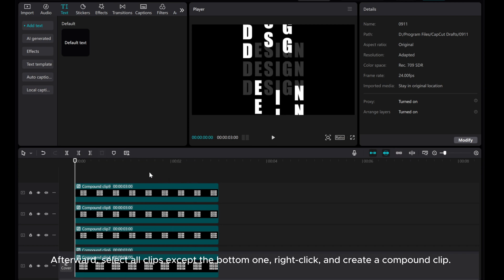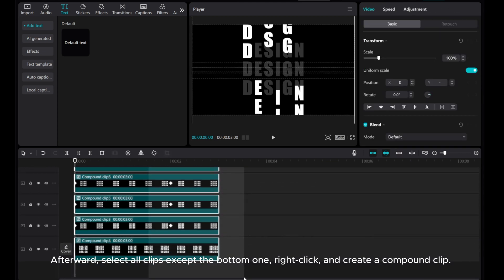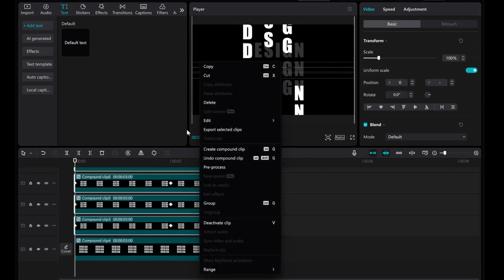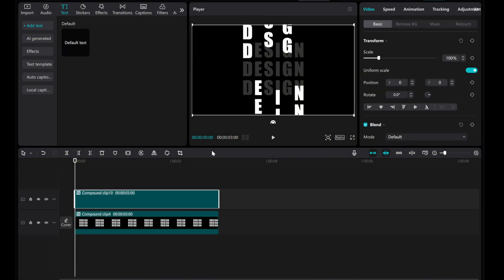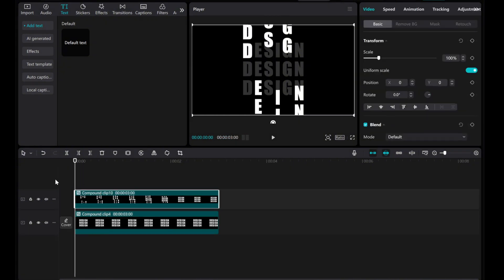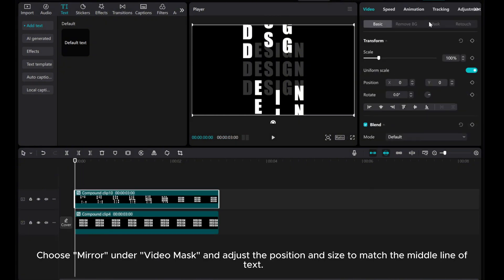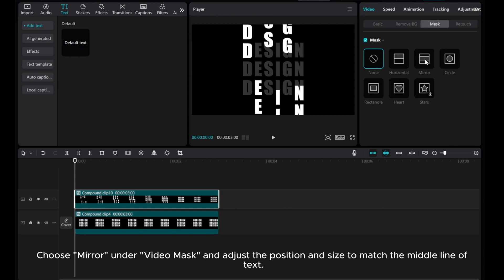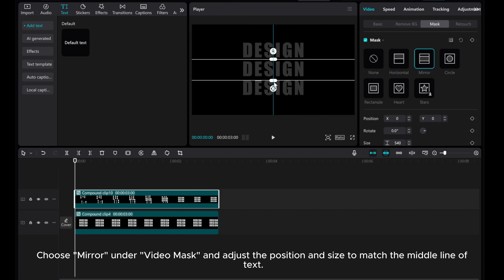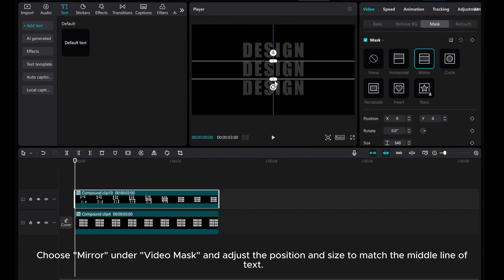Afterward, select all clips except the bottom one, right-click, and create a compound clip. Choose Mirror under Video Mask and adjust the position and size to match the middle line of text.